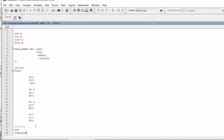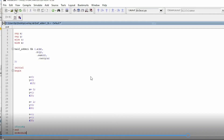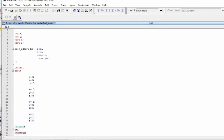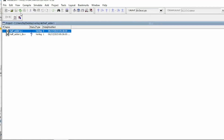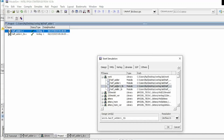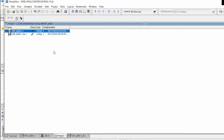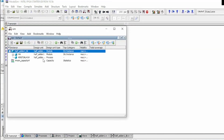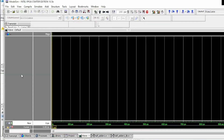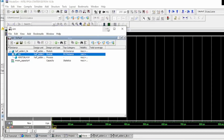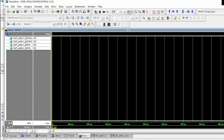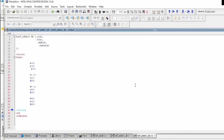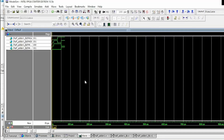Save the file. Now compile — go to the Compile menu and select Compile All. It compiled successfully with no errors. Then go to Start Simulation, find 'half_adder_tb' in the list, click on it and press OK. Half adder is visible in the window — right-click and select Add Wave, then click the Run option.